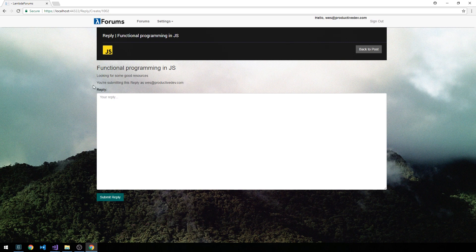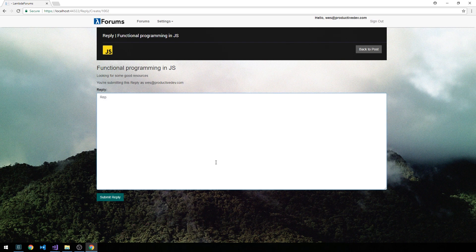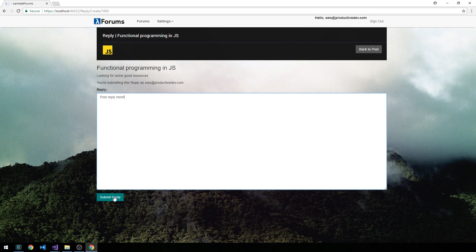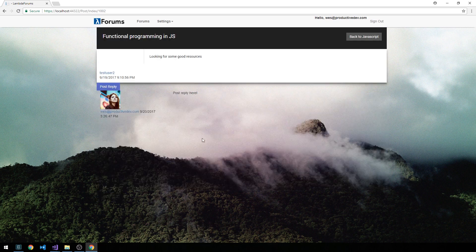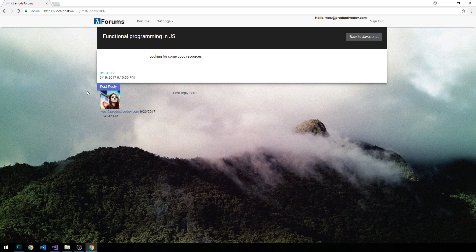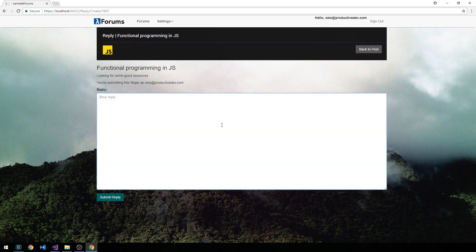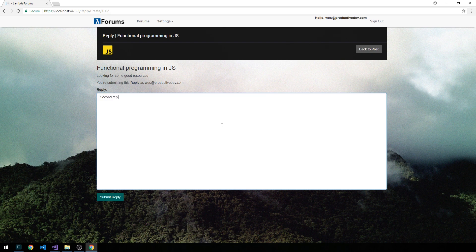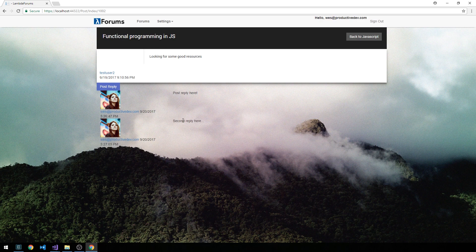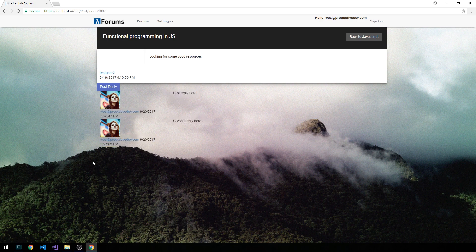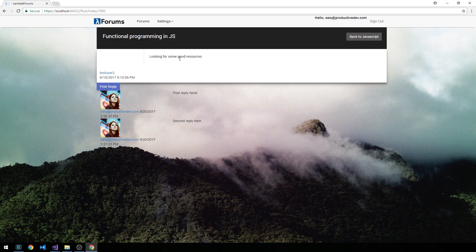And then this message that we're submitting it as the username that we have. And we'll just say, like, post reply here and try to submit. And so, yeah, so now we see our reply out to the page. So once again, we need some styling here to kind of make this look a little bit nicer. But let's make sure we can post a second reply. And so we'll go ahead and submit that. And so, yeah, you can see that our replies are now getting posted out to the page underneath the original reply.